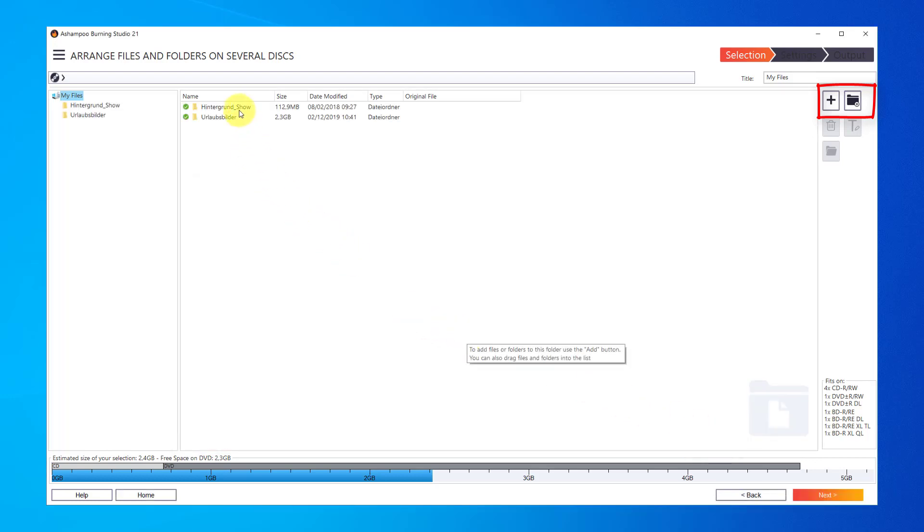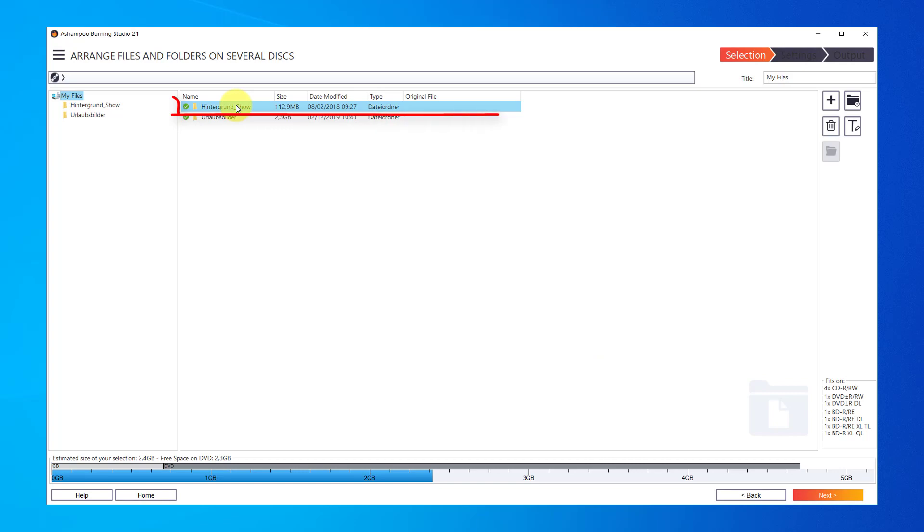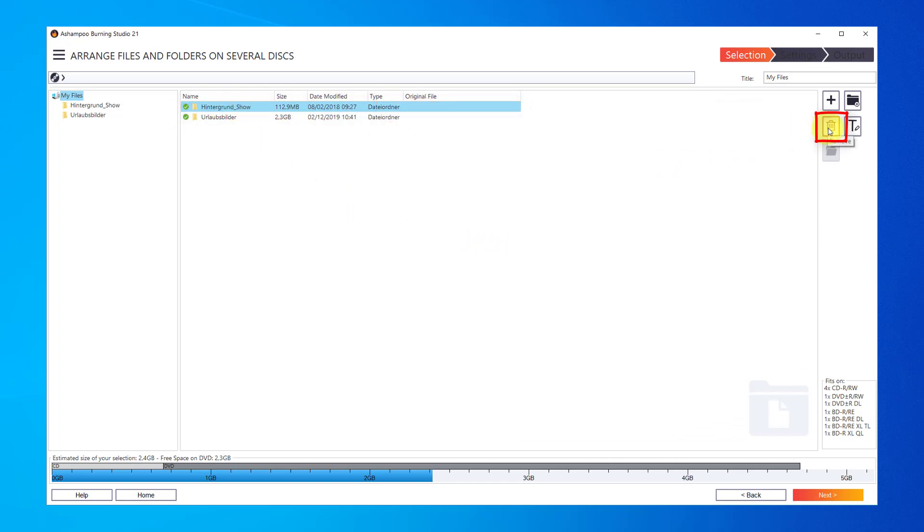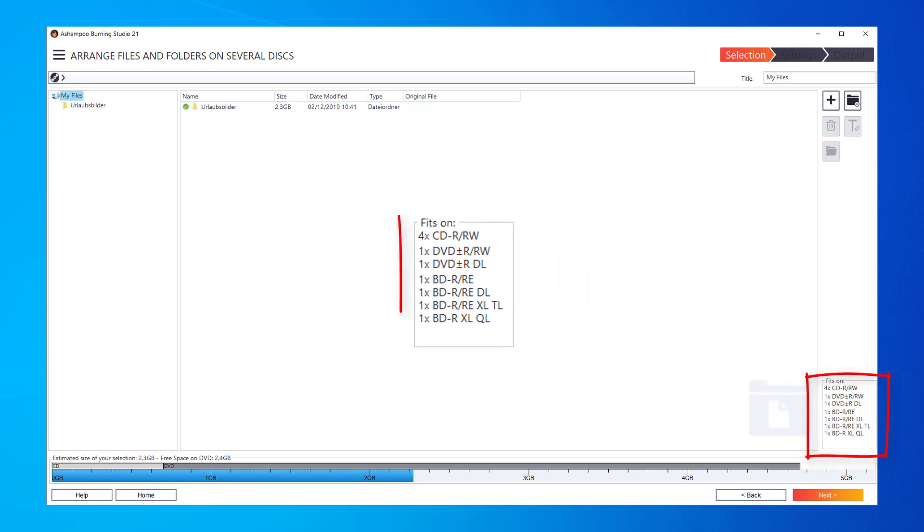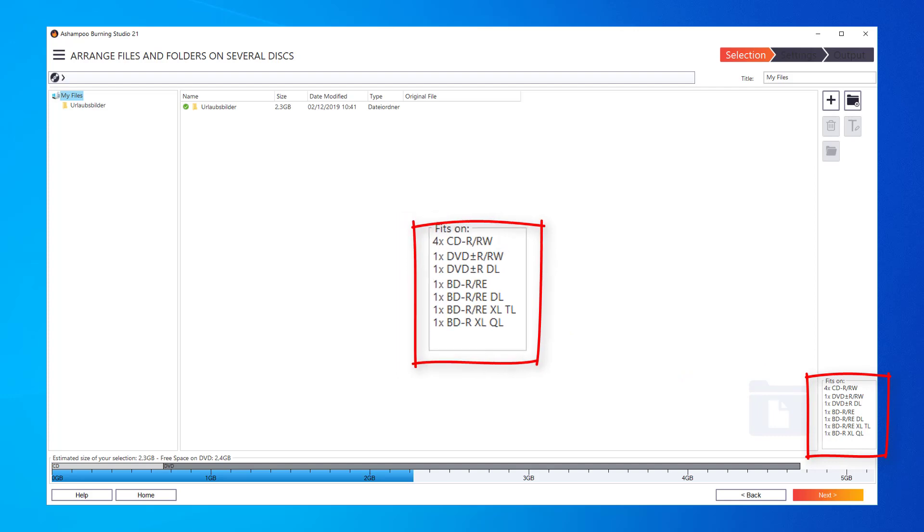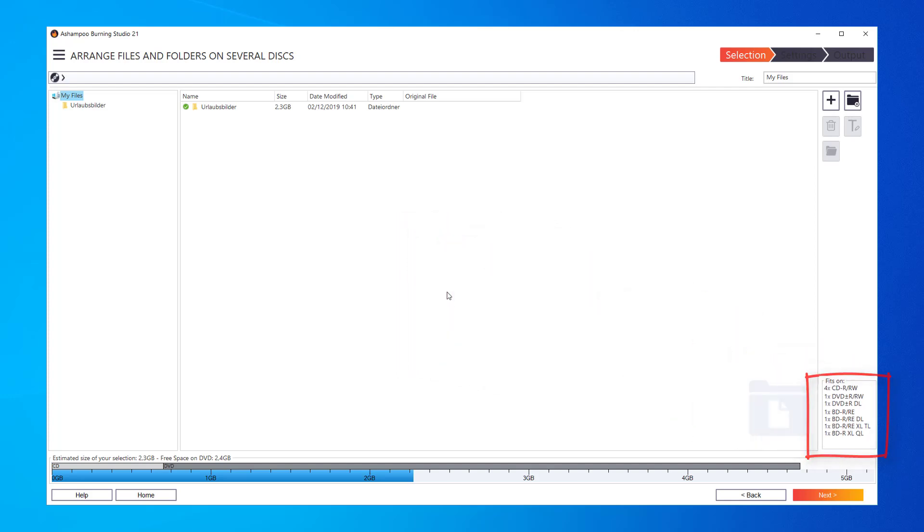To remove files from the project, I can use the trashcan button. The bar at the bottom visualizes the space requirements for my current files. Let's move on to the next step.